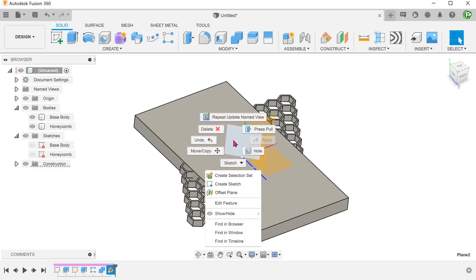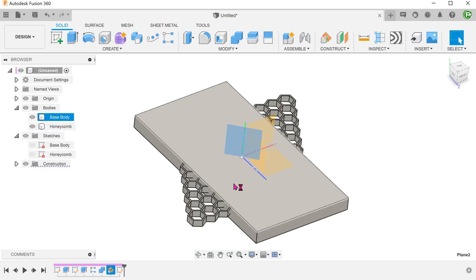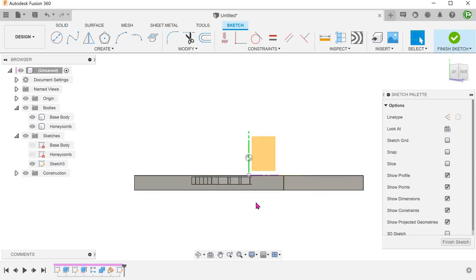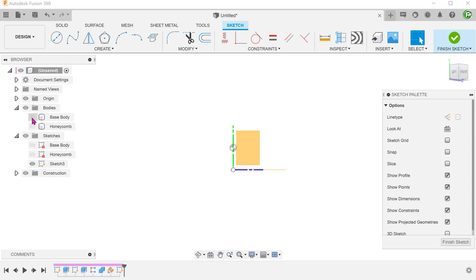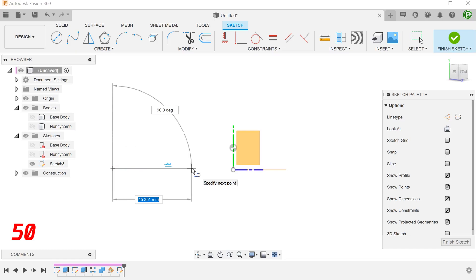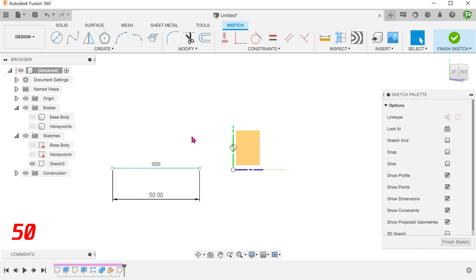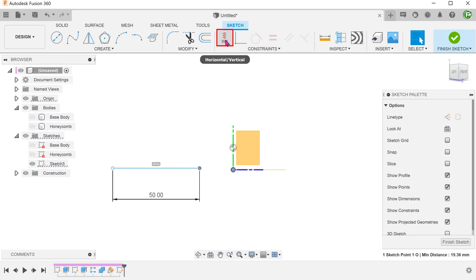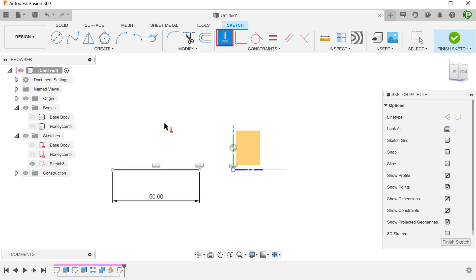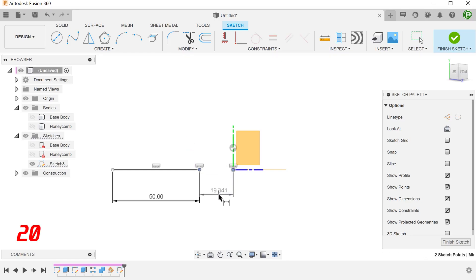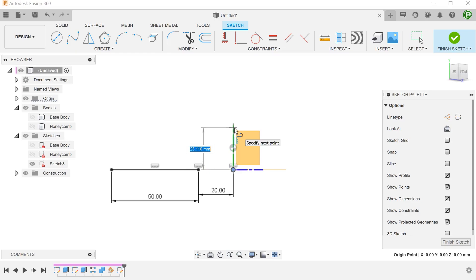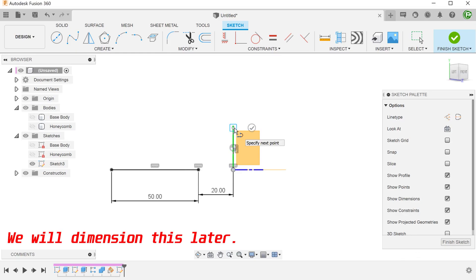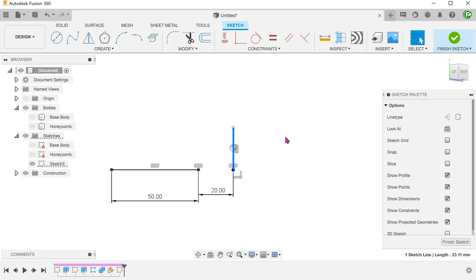Start a sketch on this plane. Draw a horizontal line. Control select the end point and the origin. And add the horizontal constraint. Draw a vertical line from the origin. And convert it to a center line.